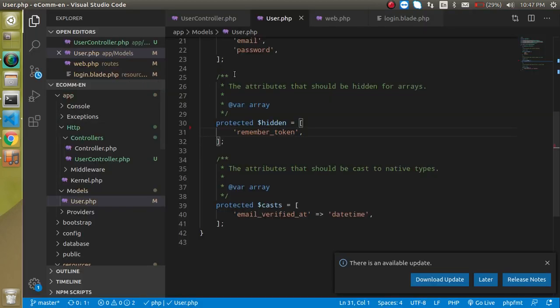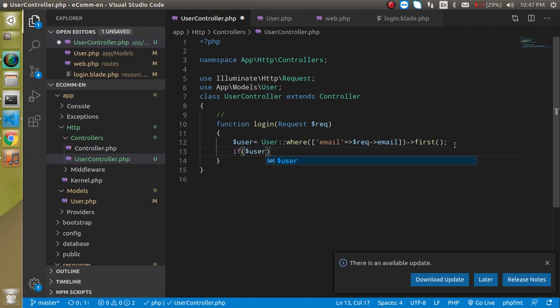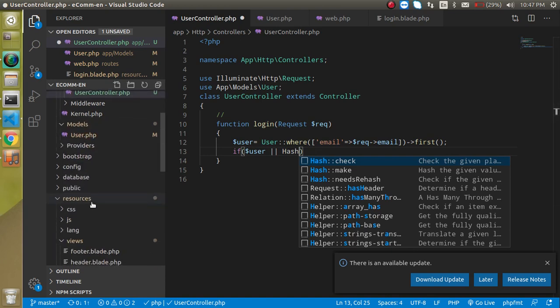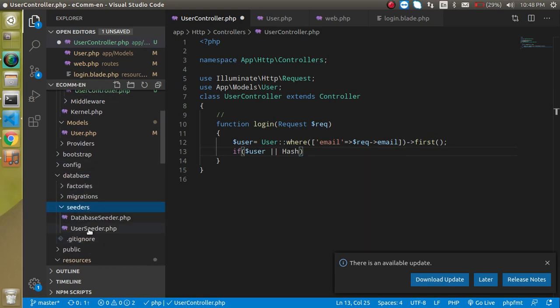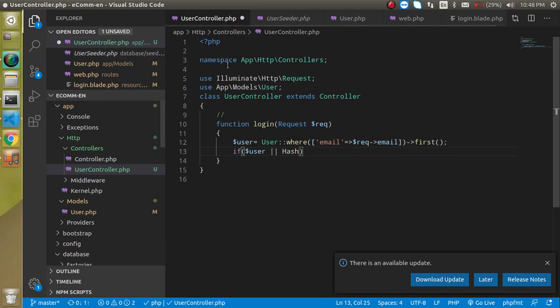Now we are getting the password too. Come back to the controller, store the result in a $user variable, and write the condition: if $user is empty, or if Hash::check fails. Hash is used to encrypt and decrypt passwords. We already used it in the UserSeeder with Hash::make; now we will use Hash::check. First, import the Hash facade.